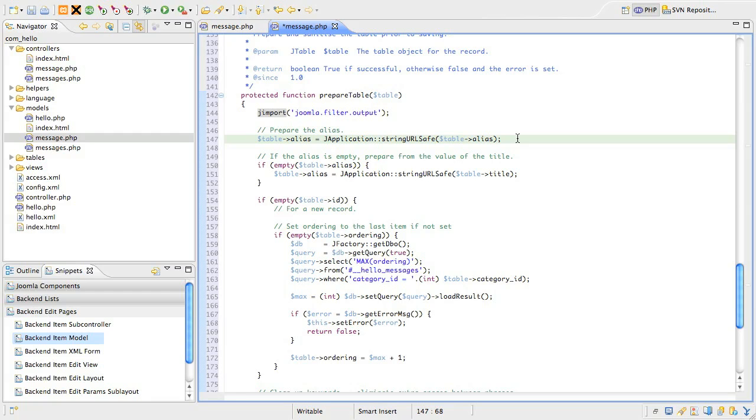The first thing we do is make sure the alias field is URL safe. If the alias field hasn't been provided, we'll take the title of the message.